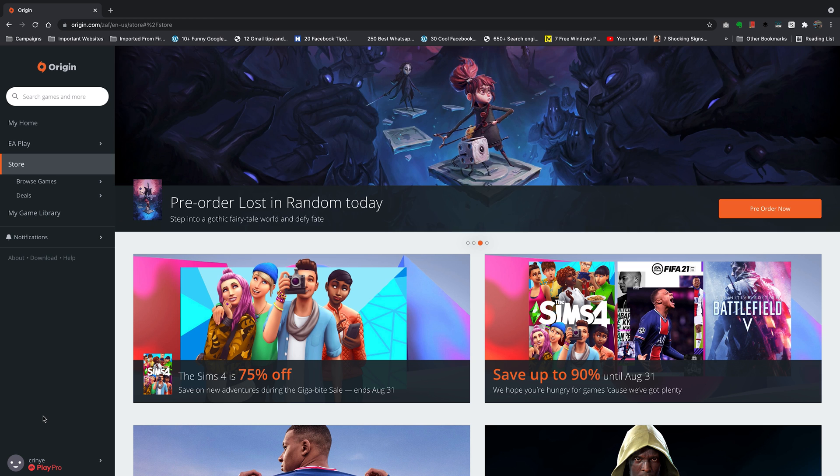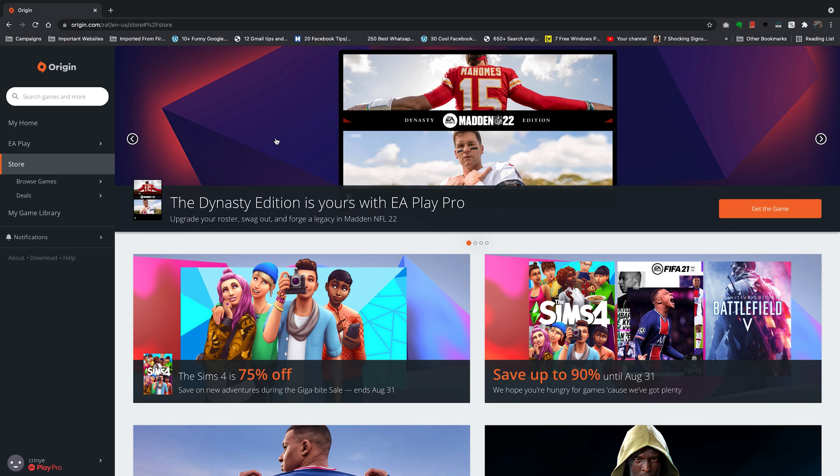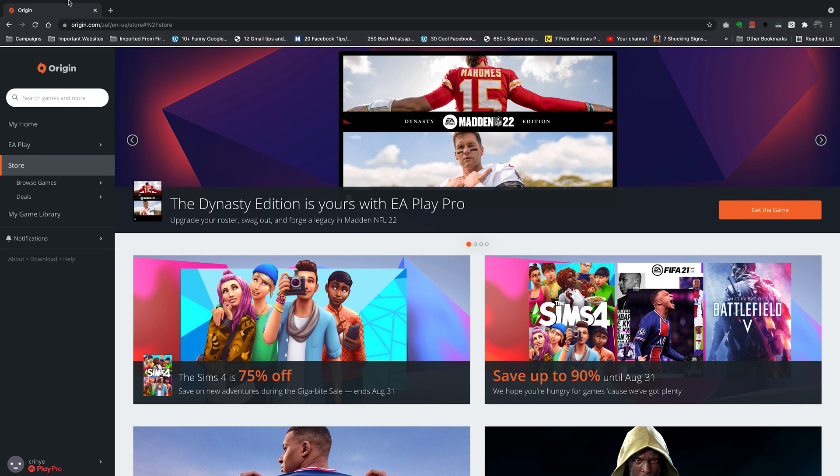Now you can also do this from the Origin client for PC or Mac but eventually it's going to lead you off to a browser so you're better off just starting on a browser.